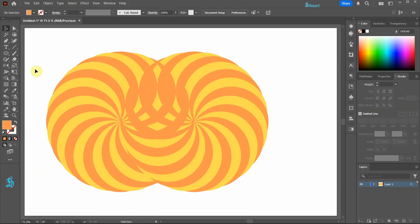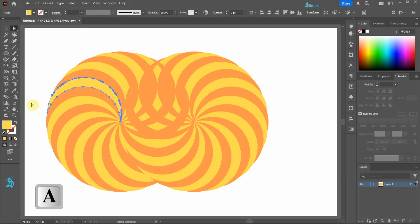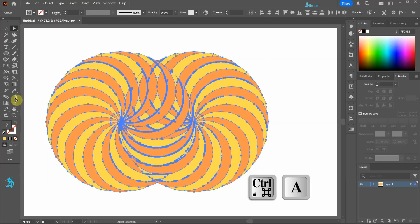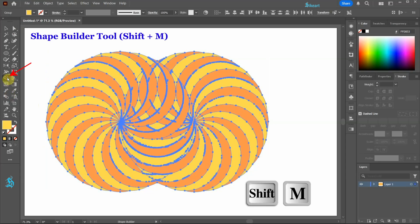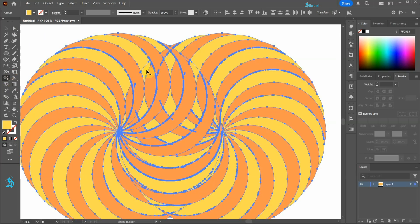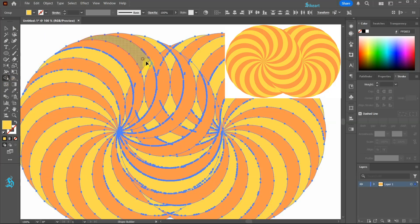Using the Direct Selection tool click on the yellow shape to change the fill color. Select everything and then go to the Shape Builder tool. Now continue connecting the remaining shapes.